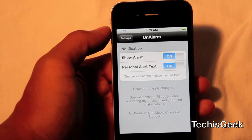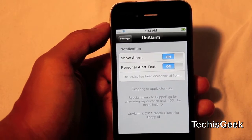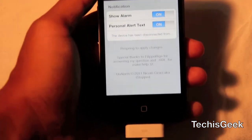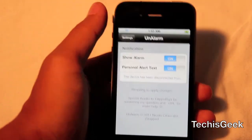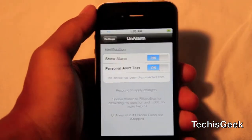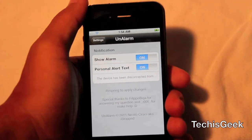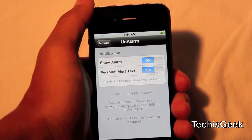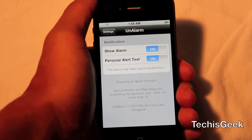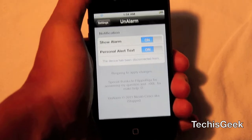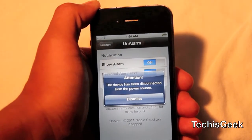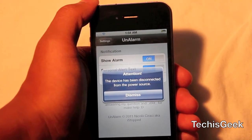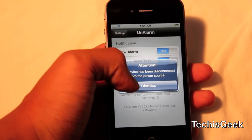There's 'Show Alarm' and 'Personal Alert Text.' So basically, what Unalarm does is once you unplug your power source, it will come up with a personal alert text. So in this case, I decided to put 'This device has been disconnected from the power source,' so once I unplug it, it says 'Attention, the device has been disconnected from the power source,' and then you can go ahead and hit dismiss.